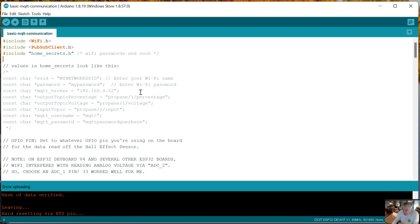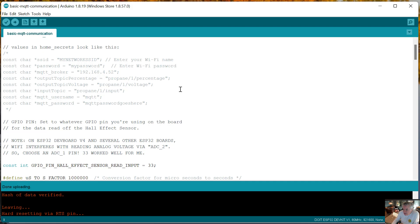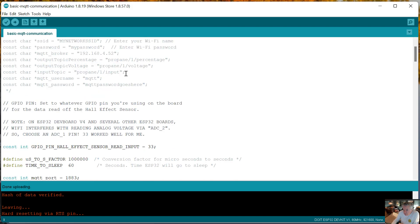I'm declaring two topics in MQTT: one is propane/1/percentage, another one's propane/1/voltage. There's also an input topic that the ESP32 board can receive messages - I'm not currently doing anything with that yet, but I left that there for future development.